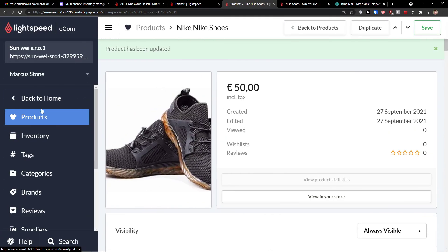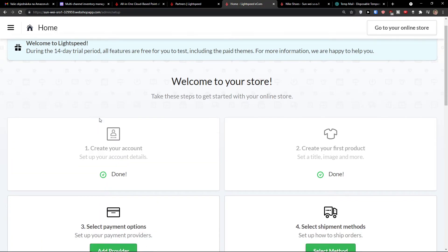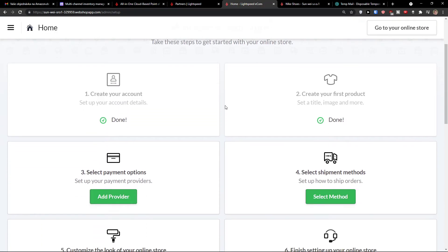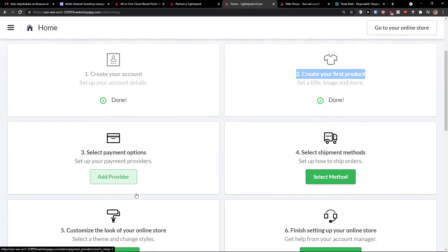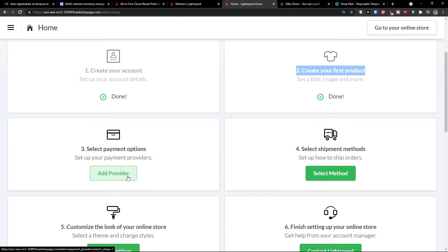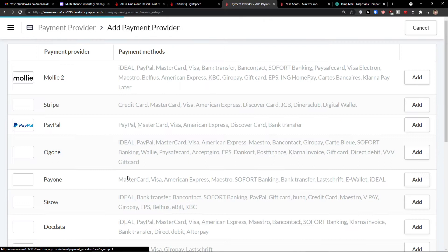Then when we have it, I can go back to home and as you can see, we have our first product. What I can do further, I can simply select a payment options. So I would click here, add a provider.